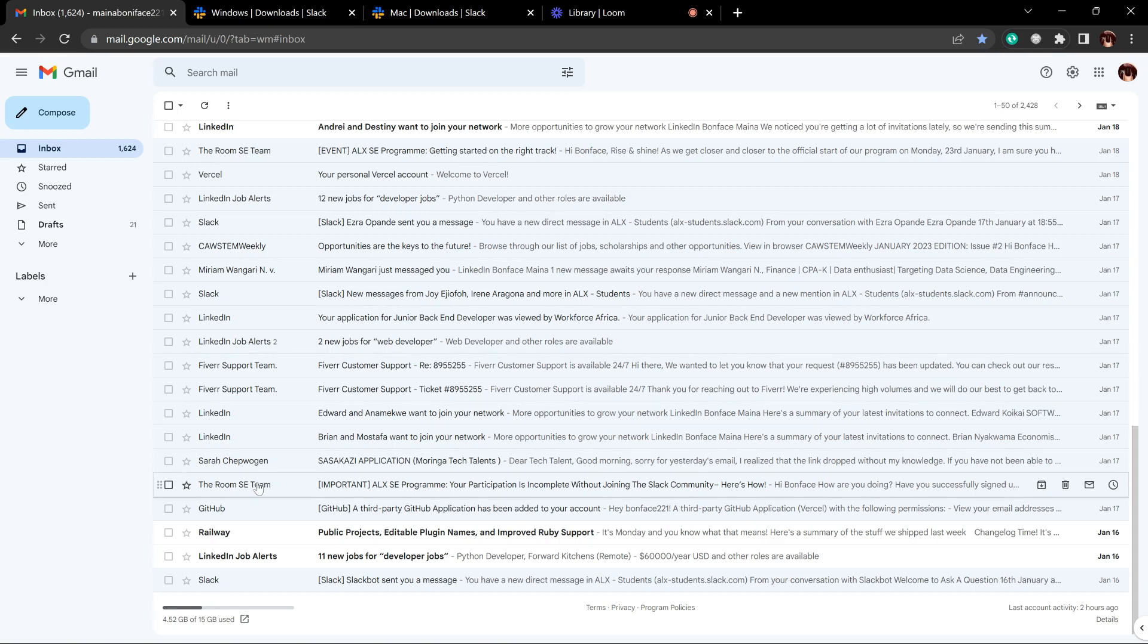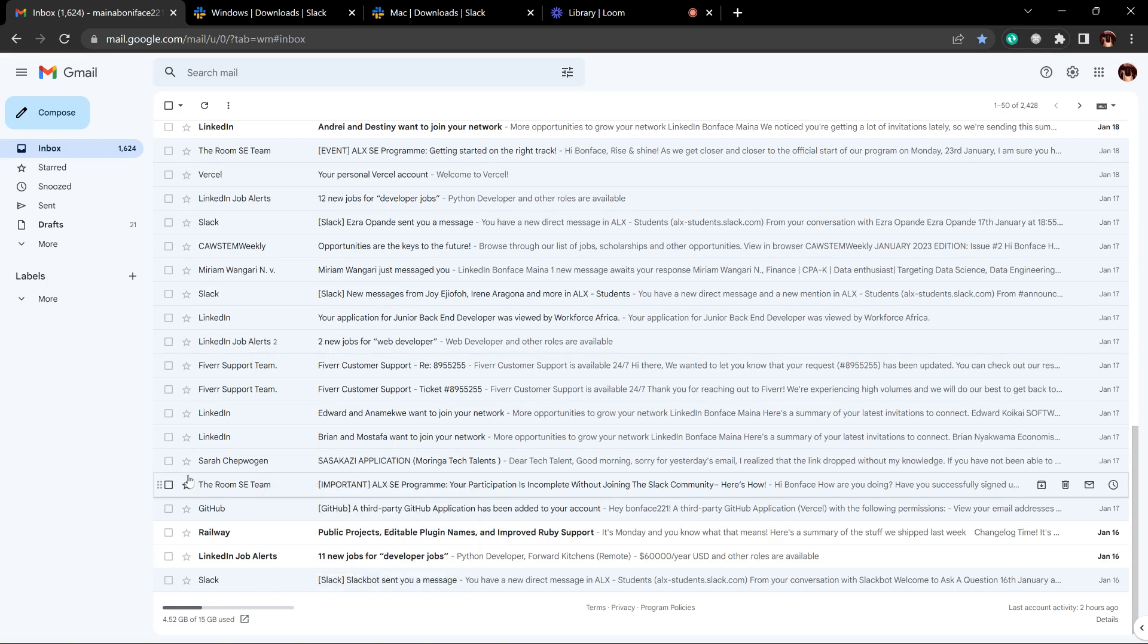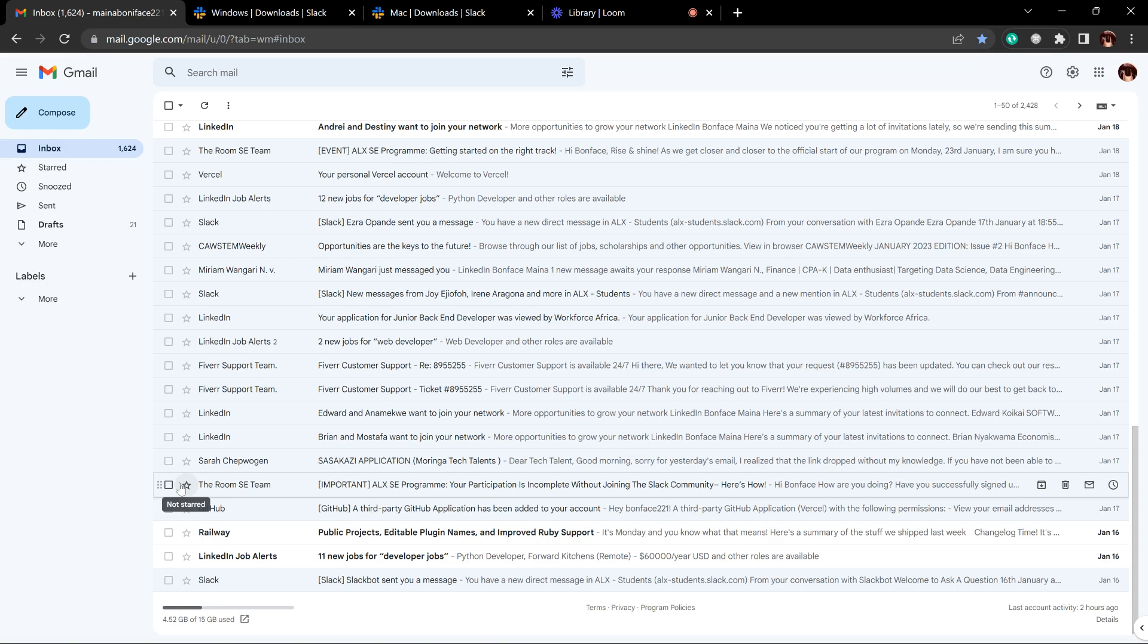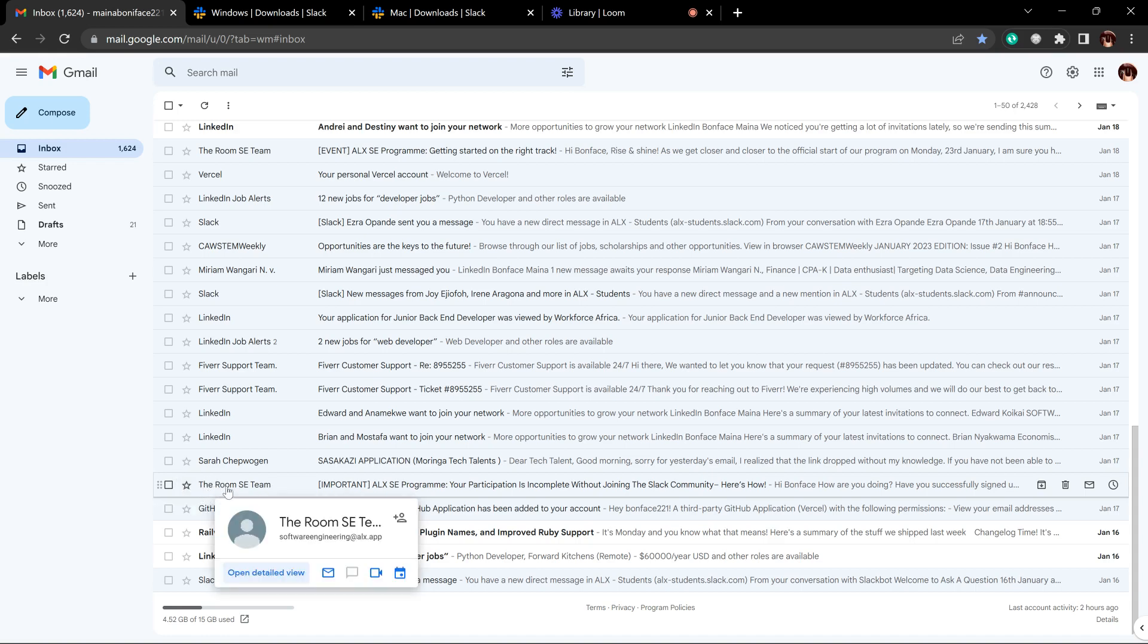I'm assuming that you have already created your intranet account and you have logged in. There are previous steps on how to do that, so I'm assuming you did that. If you hadn't, you can put down in the comment section if you need assistance on that. You can see there's an email here about the Room SE team.